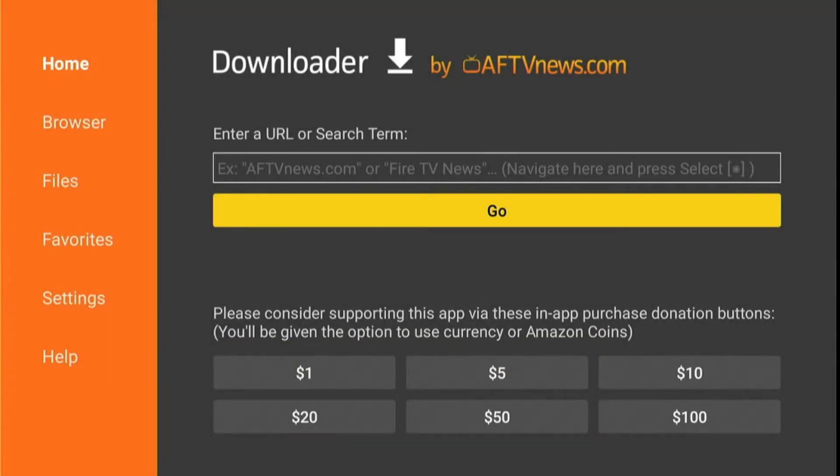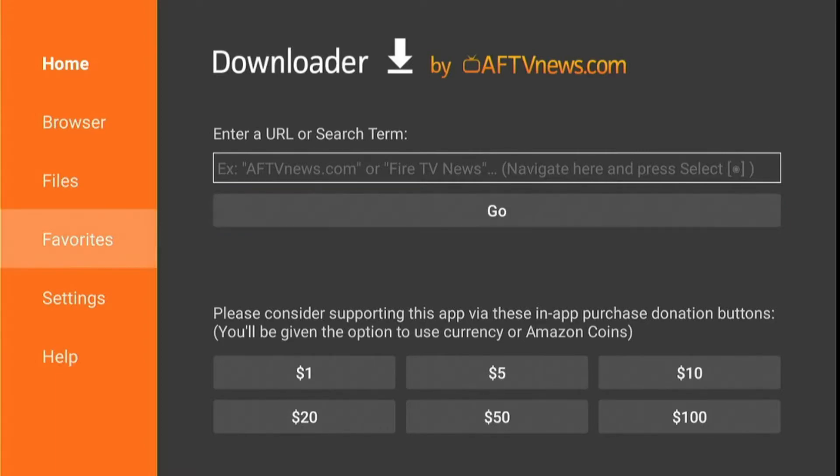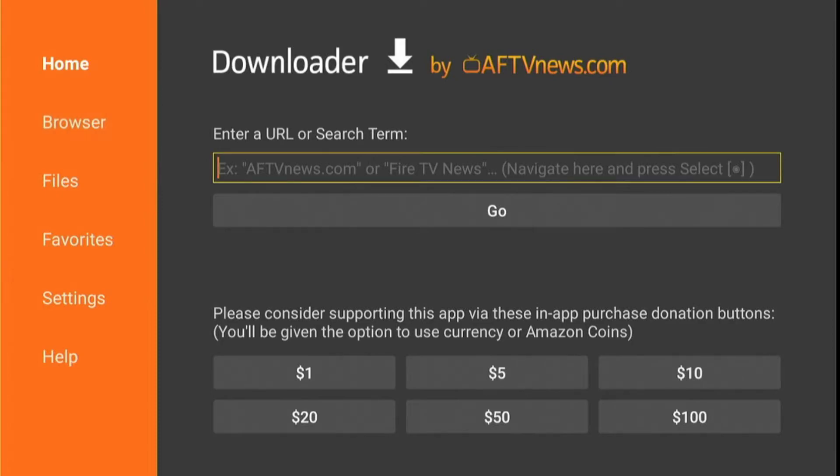And guys, this is the home screen of the Downloader app that has only a simple box there and some menus on the left side. So just navigate to the small box and press the remote select button to launch the keyboard.